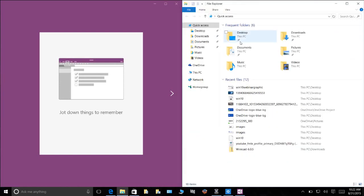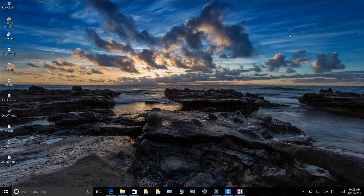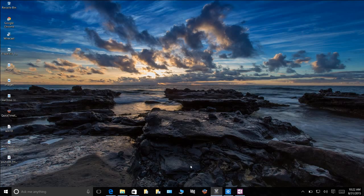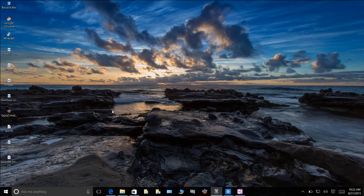So again, multitasking with Windows 10 has gotten even better. I'm a big fan of it and definitely think it's very much improved.